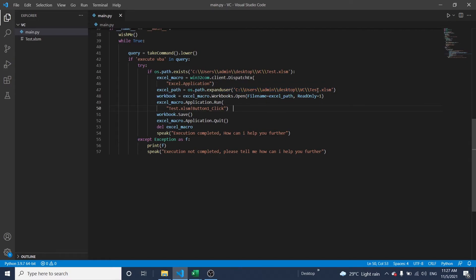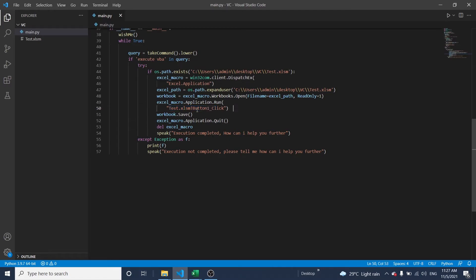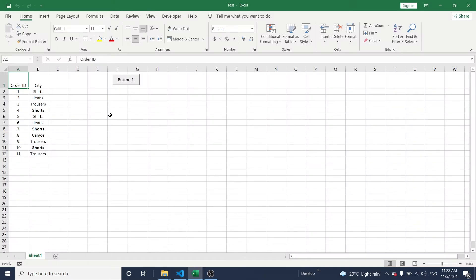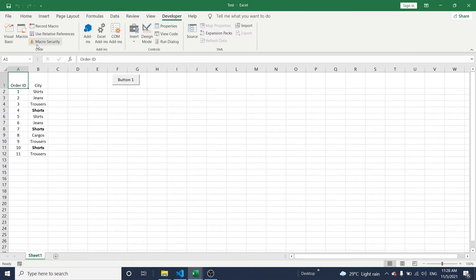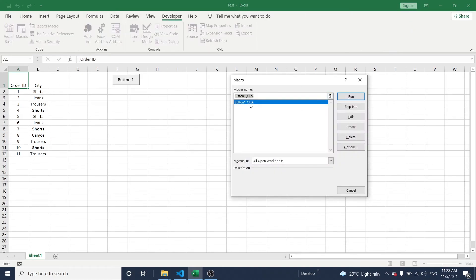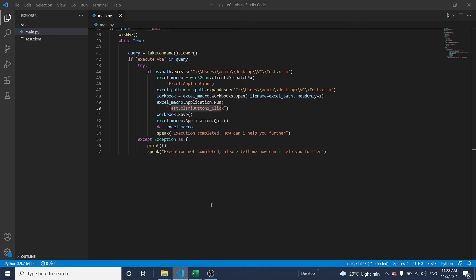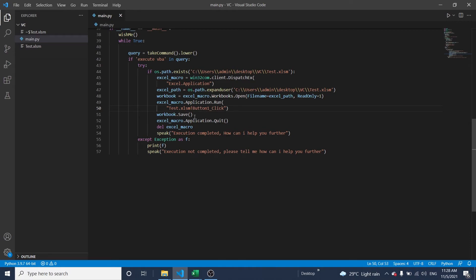In the same path, if the file is available, the workbook will start to open and run the VBA command. The executable macro is Button1_Click, as already set up in the file — for example, 'test.xlsm Button1.Click'. Once the file is executed, it will save and close.